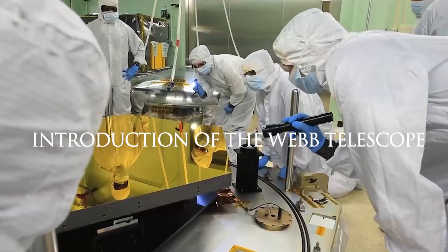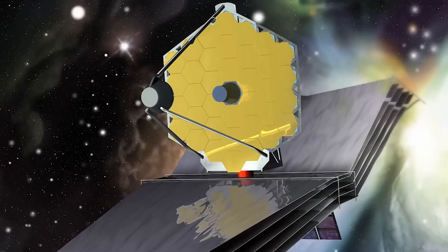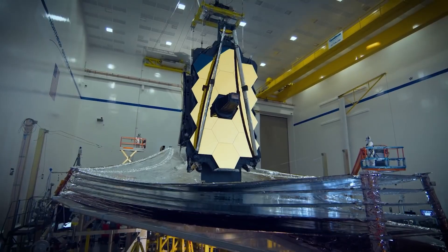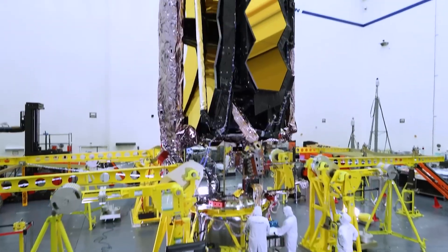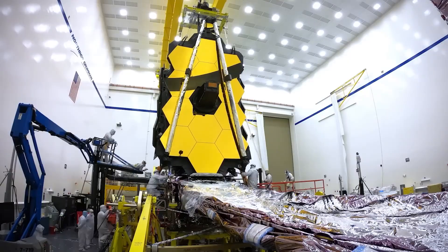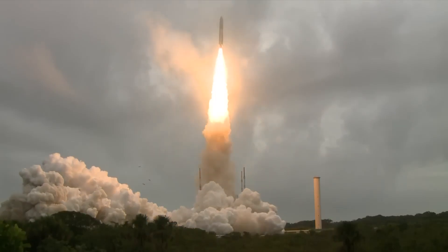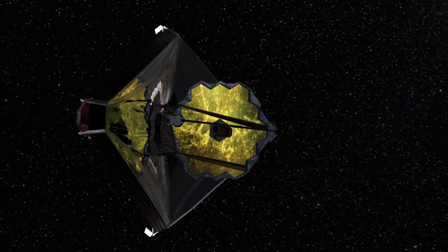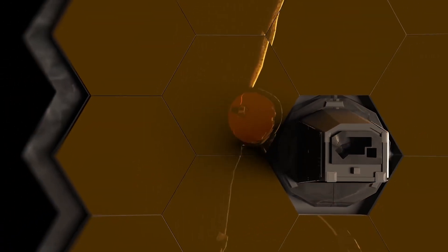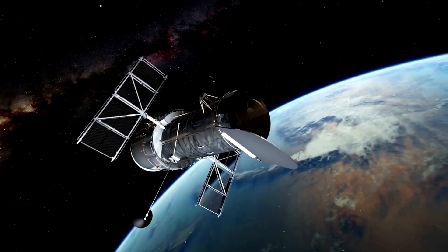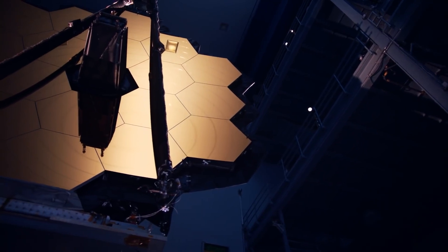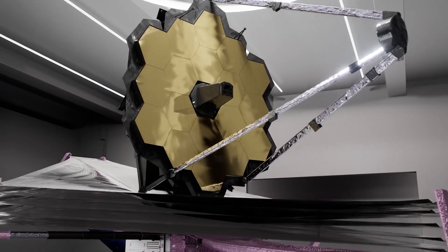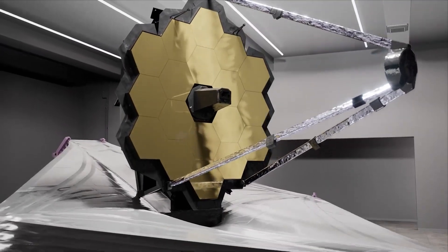Introduction of the Webb Telescope. Let's begin by knowing the telescope that almost shook grounded science. The largest, most potent, and intricate telescope ever sent into space is the Webb Space Telescope. It was designed and developed long before the Hubble Space Telescope was put into orbit. The James Webb Space Telescope System's space-based component is called the observatory.